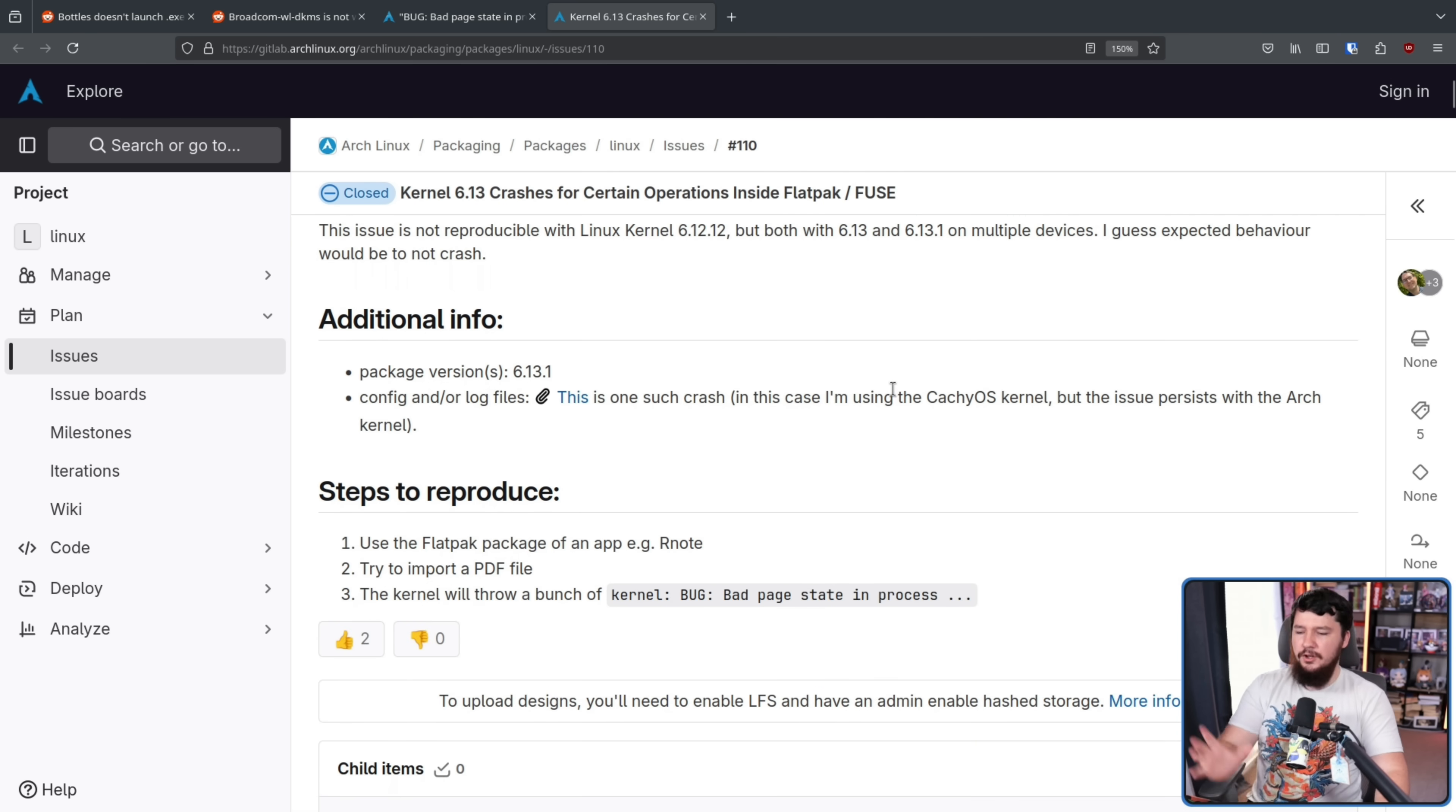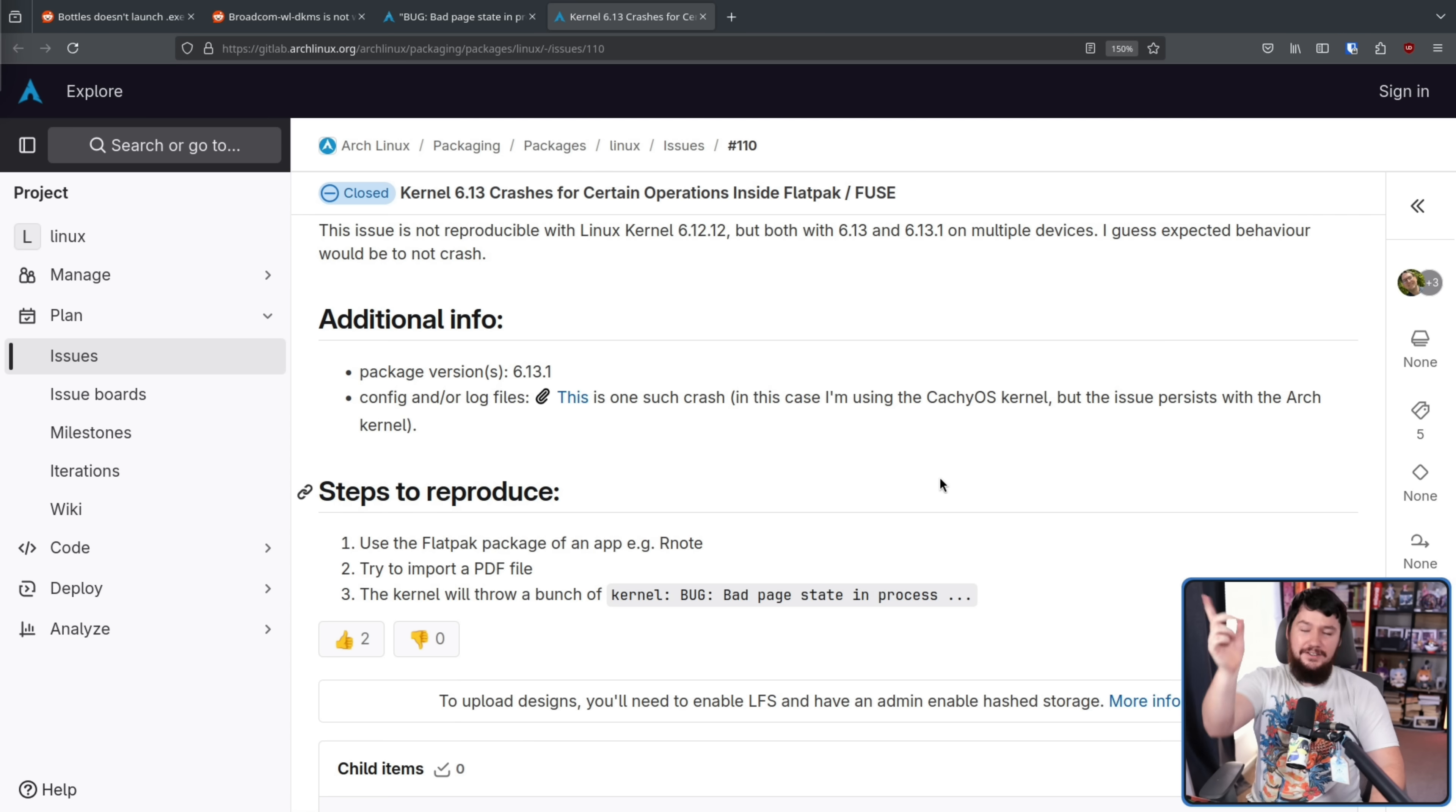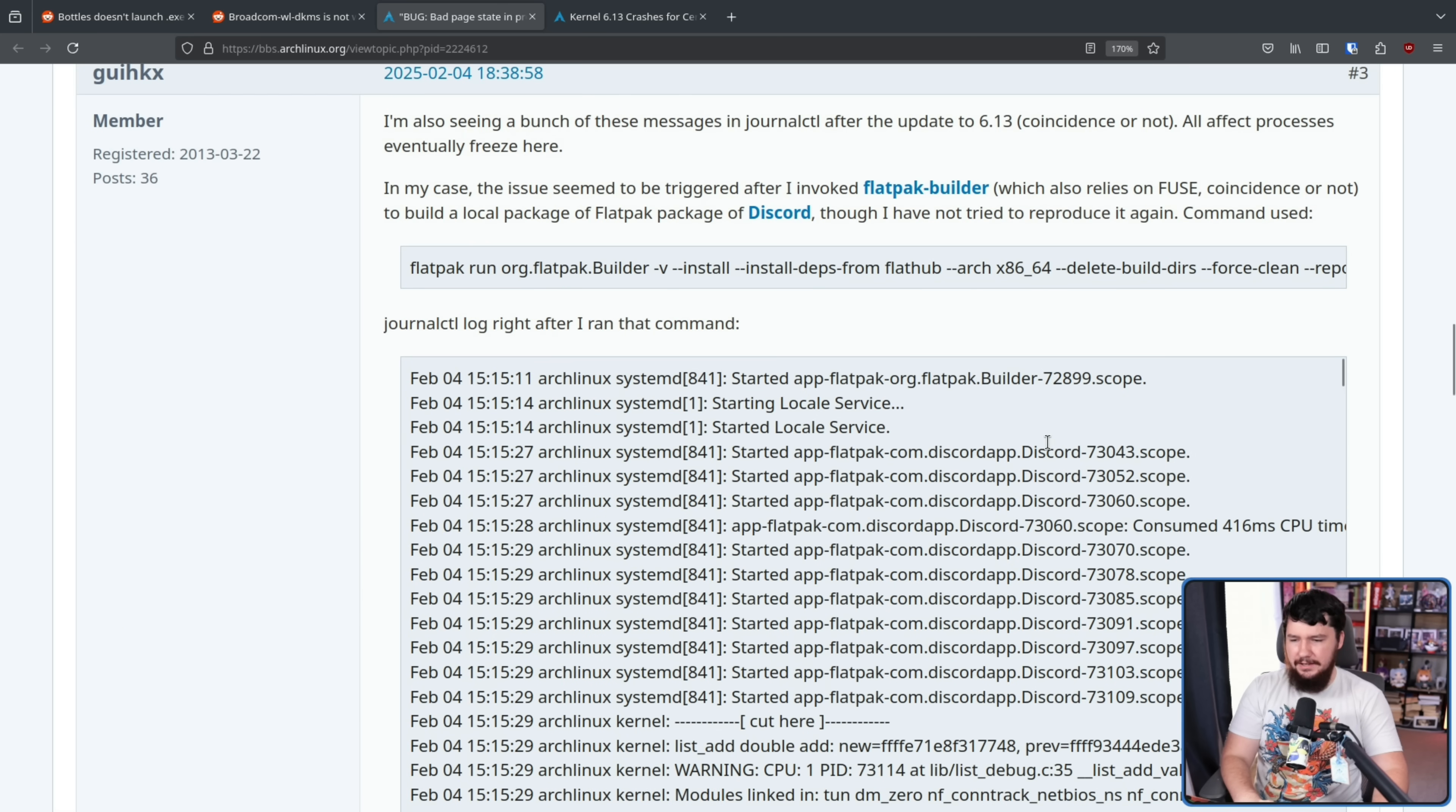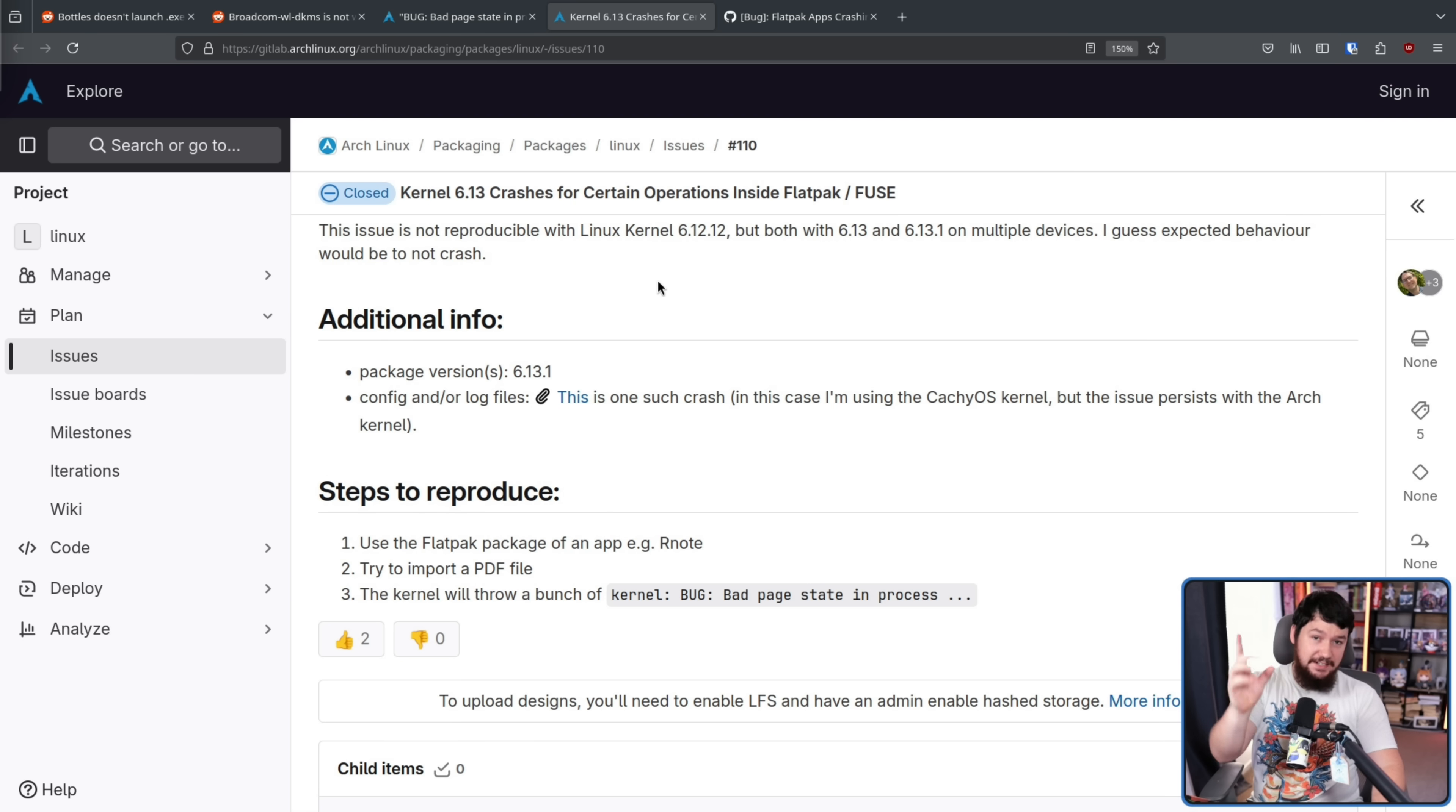So the steps to reproduce? Very simple. Use a Flatpak package, for example, Rnote. In that case, import a PDF file, and then the kernel dies. Noticing what it throws: bug, bad page state in process, the same thing we're seeing over here from a bunch of different users.